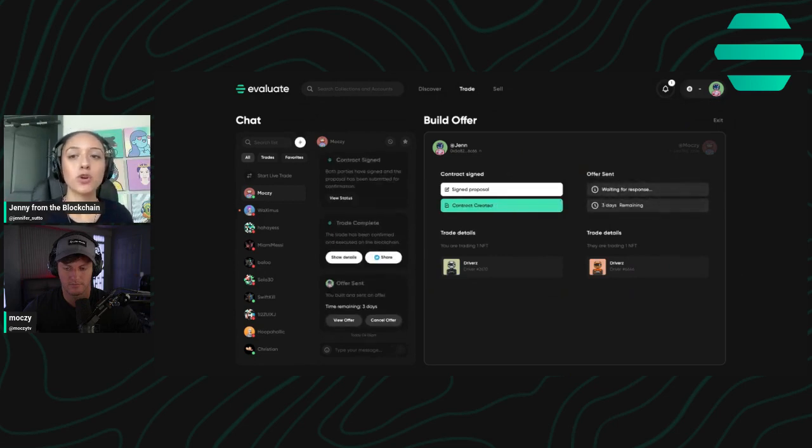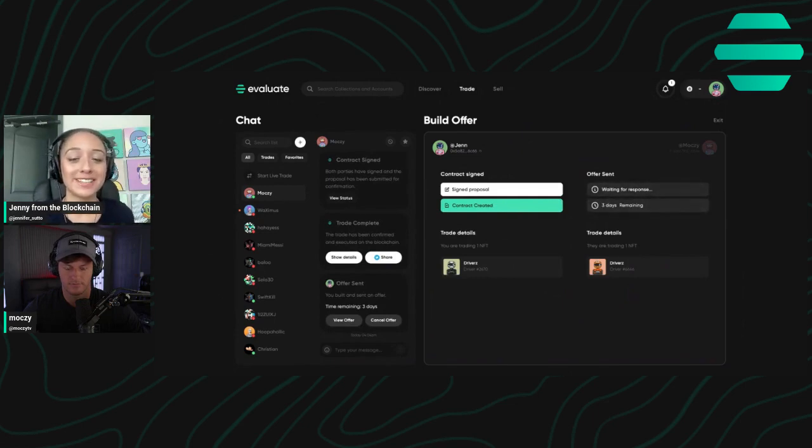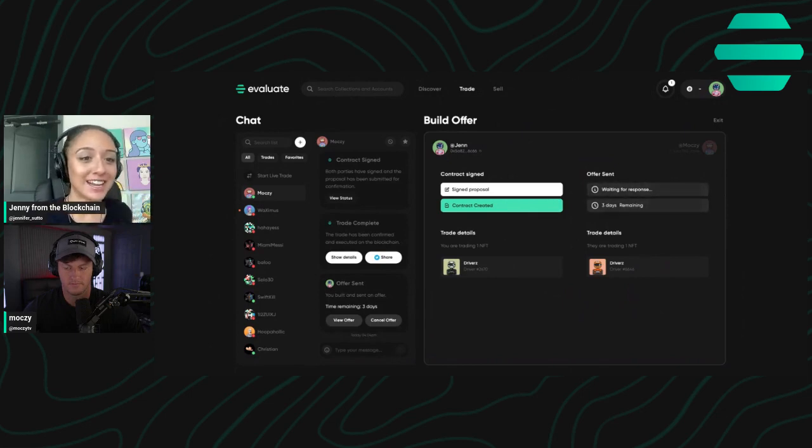It's going to send the proposal over to Moxie where he can decide whether he wants to accept or reject the offer. So let's head over to Moxie side of things and see what it looks like from his perspective.